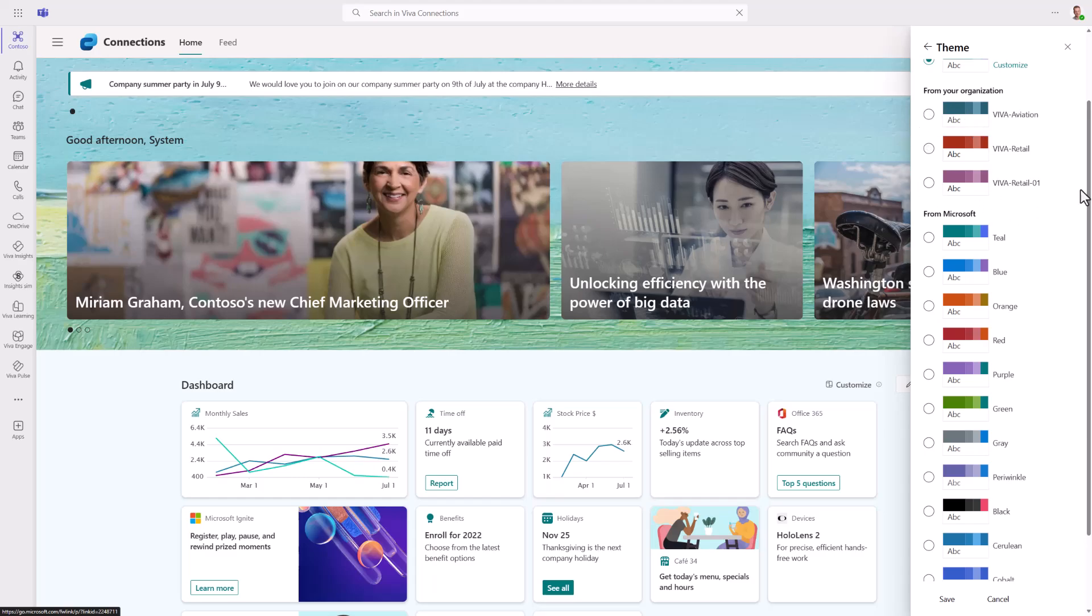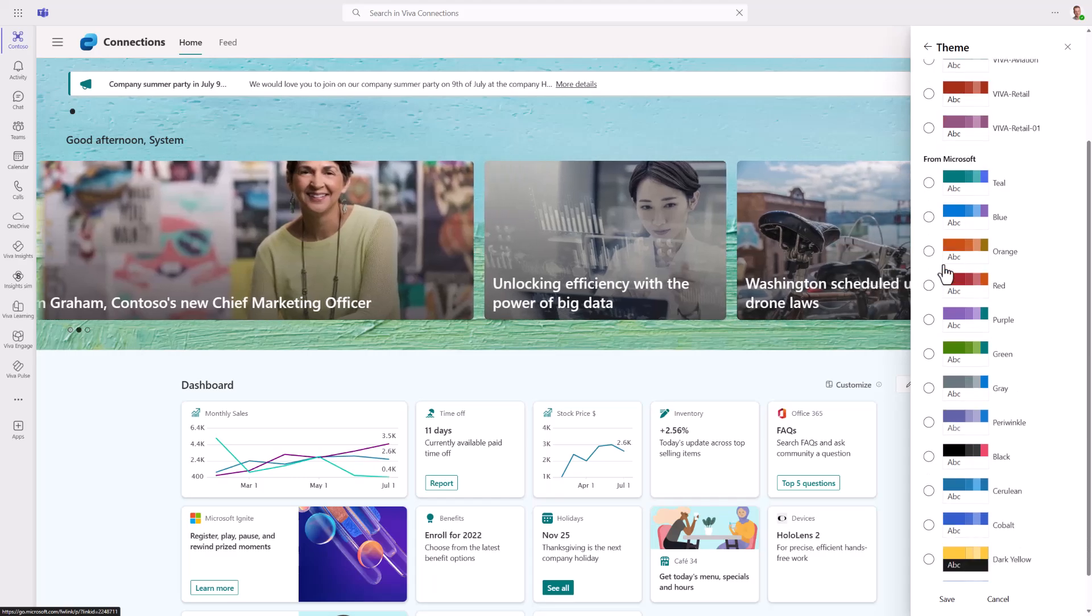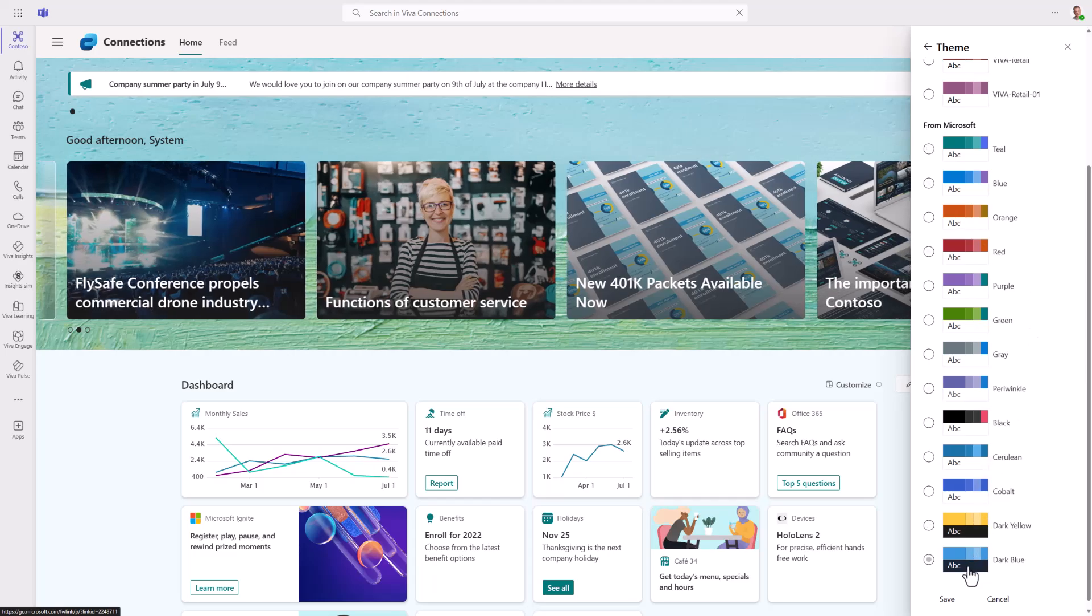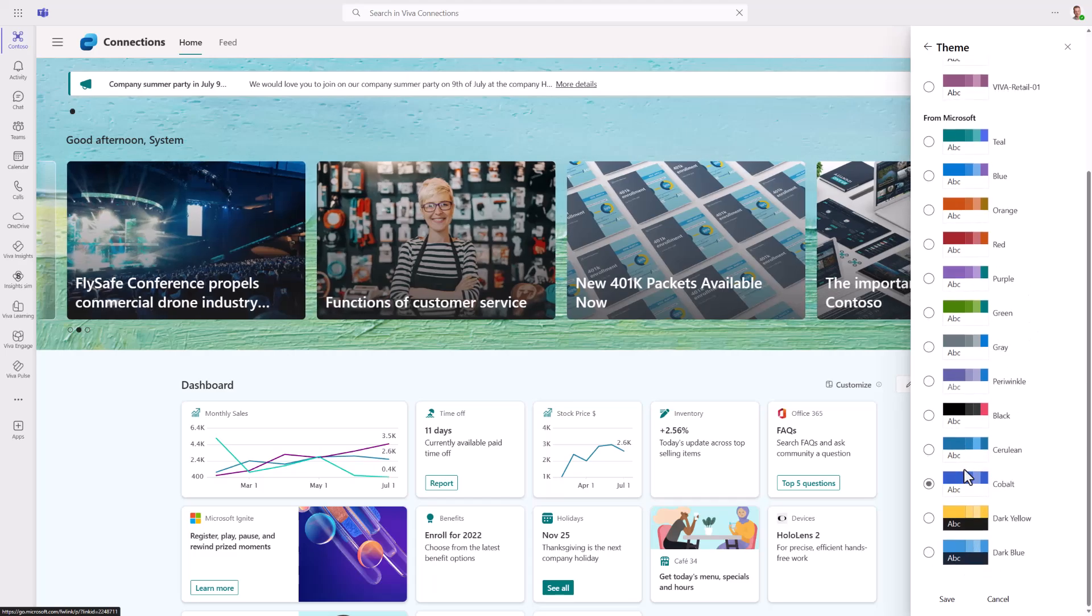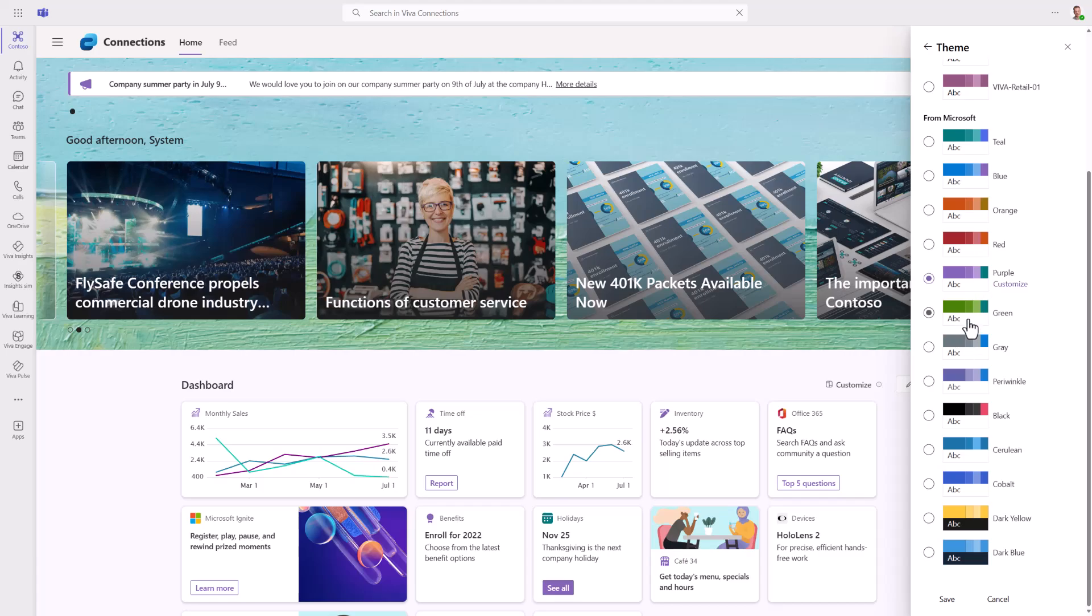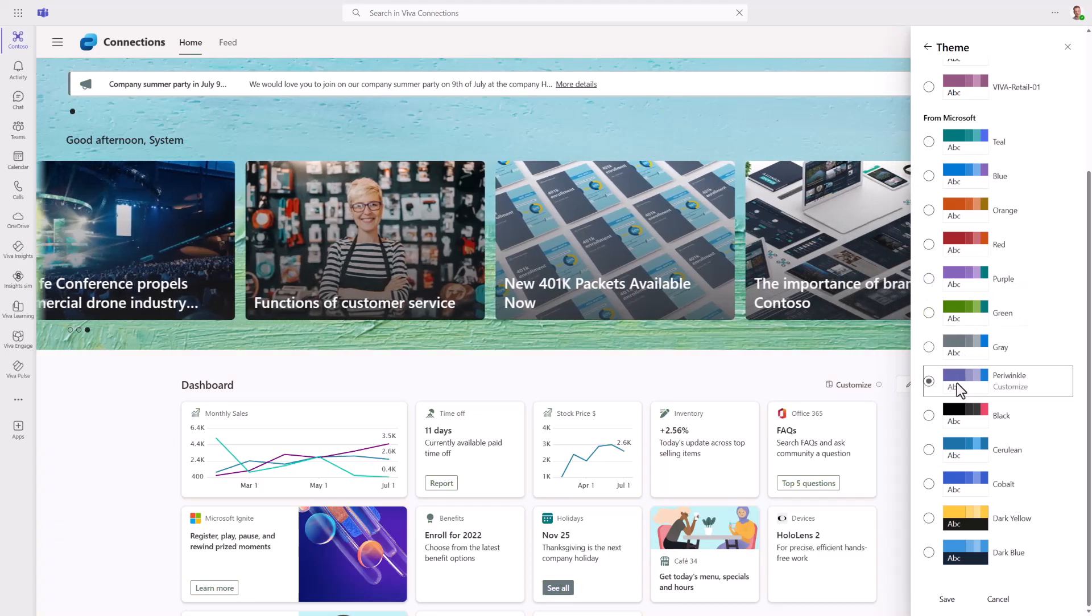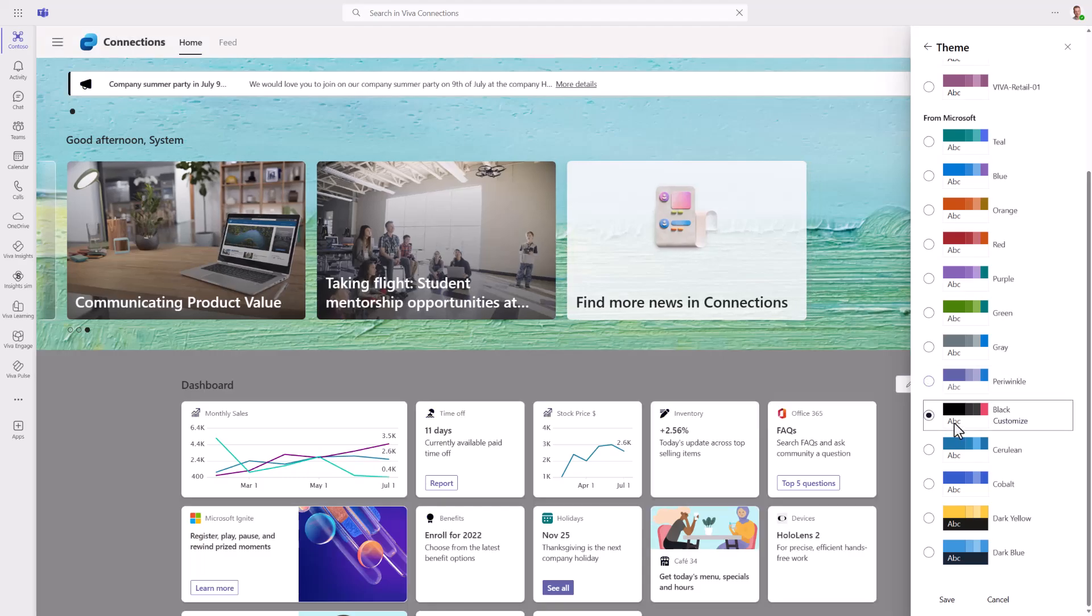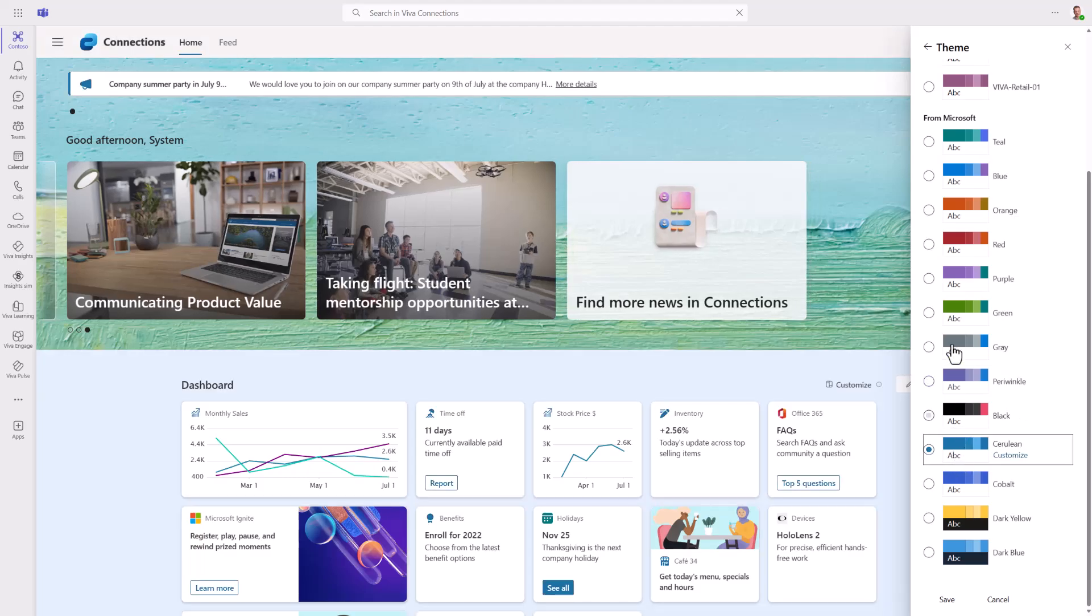We can also see themes from your organization—these are custom themes installed to this particular organization. They're not out-of-the-box, they've been added based on company branding. Then we have themings from Microsoft, giving options to adjust layouts and setups based on Microsoft-provided theming. We can see the preview on the card on screen as well, so I can flip between colors.